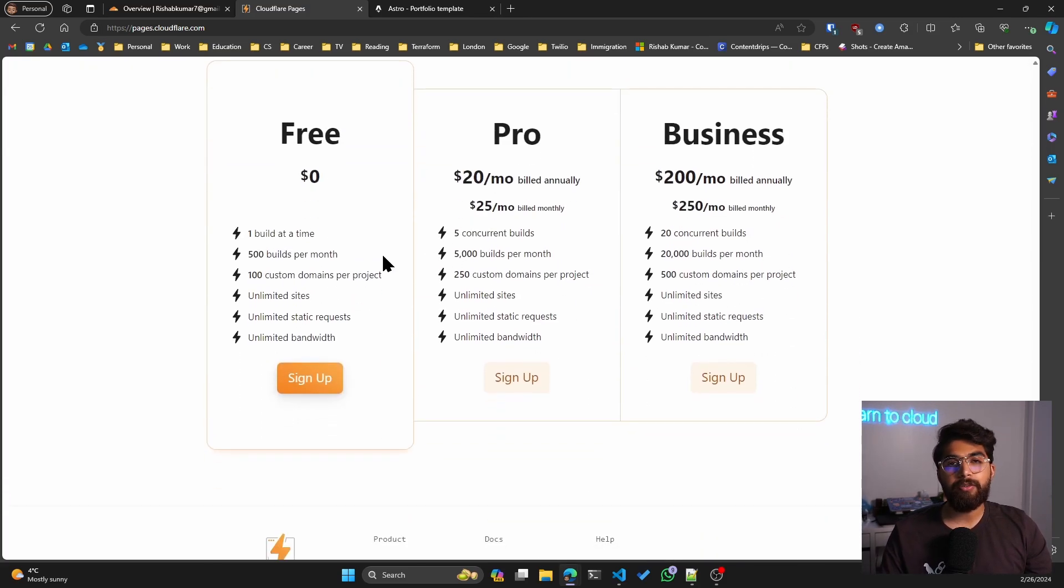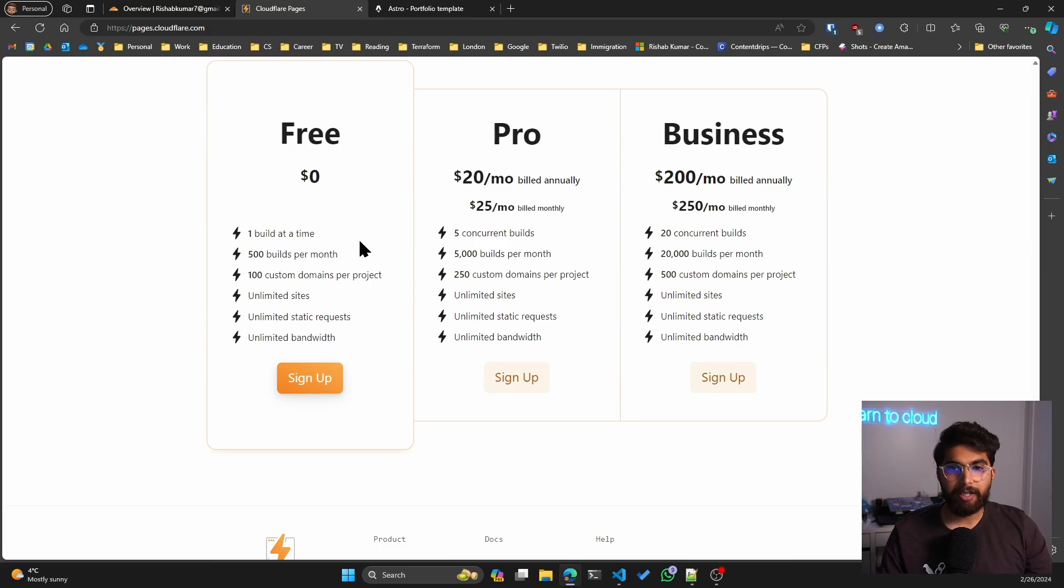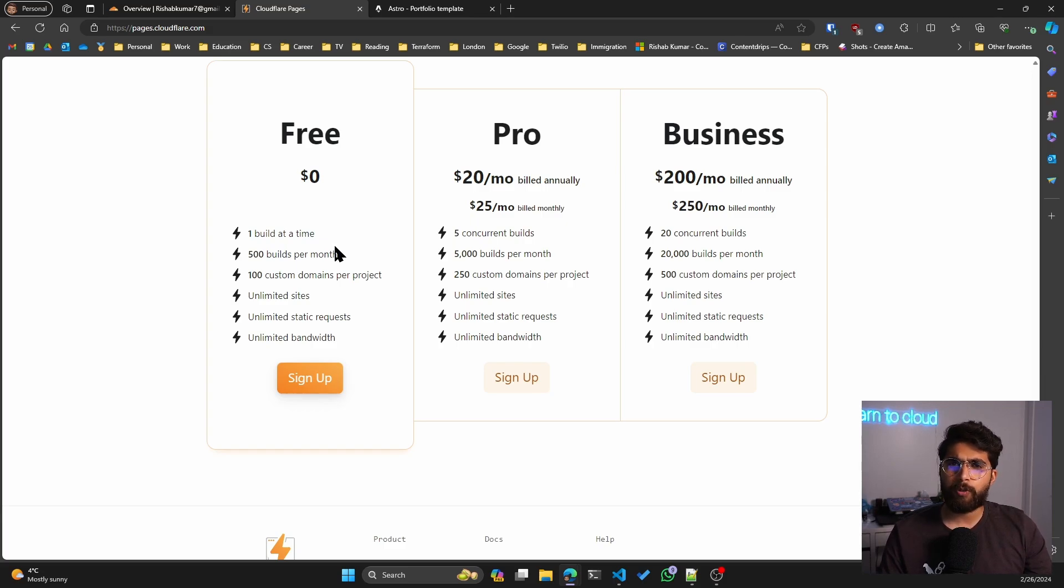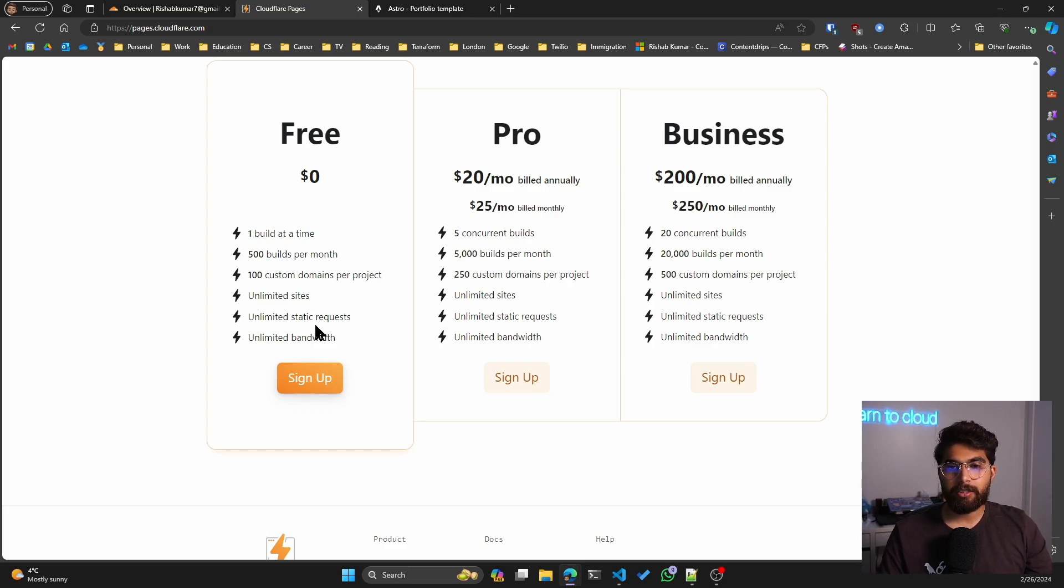I have been using it on the free tier. So one build at a time, 500 builds per month, which I don't even know how many builds I do per month. But I have at least four projects that are using Cloudflare Pages.